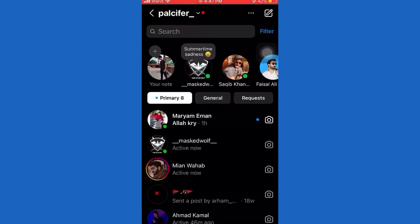The first step is to open up the Instagram application and then tap on the messages icon at the top right corner of the screen.